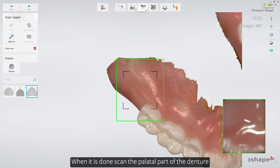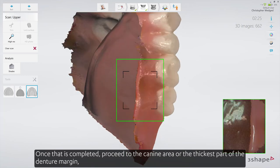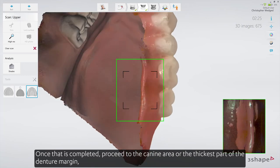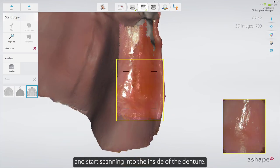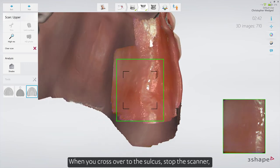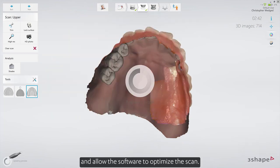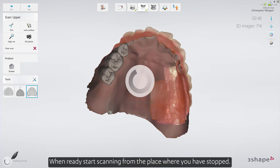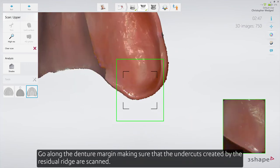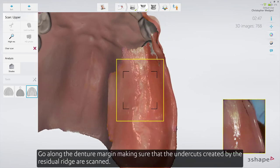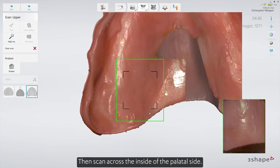When it is done, scan the palatal part of the denture. Once that is completed, proceed to the canine area, or the thickest part of the denture margin, and start scanning into the inside of the denture. When you cross over to the sulcus, stop the scanner and allow the software to optimize the scan. When ready, start scanning from the place where you stopped. Go along the denture margin, making sure that the undercuts created by the residual ridge are scanned. Then scan across the inside of the palatal side.